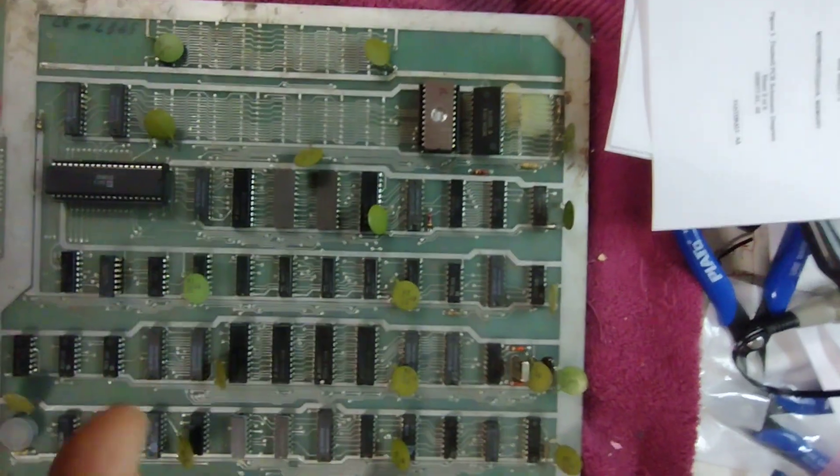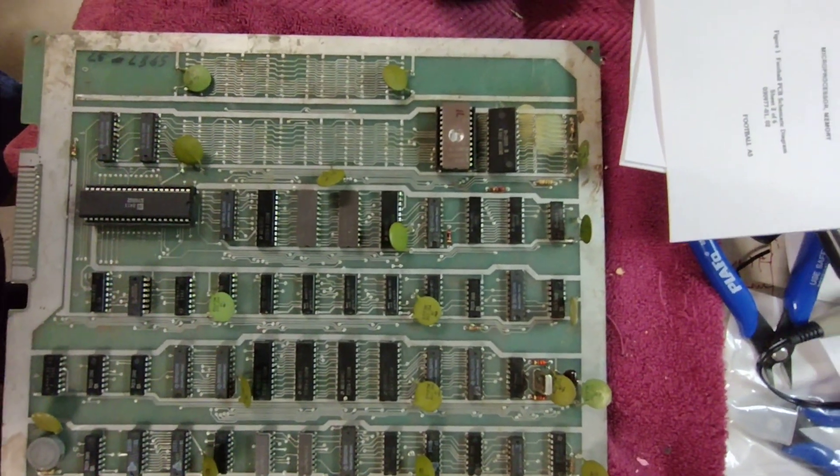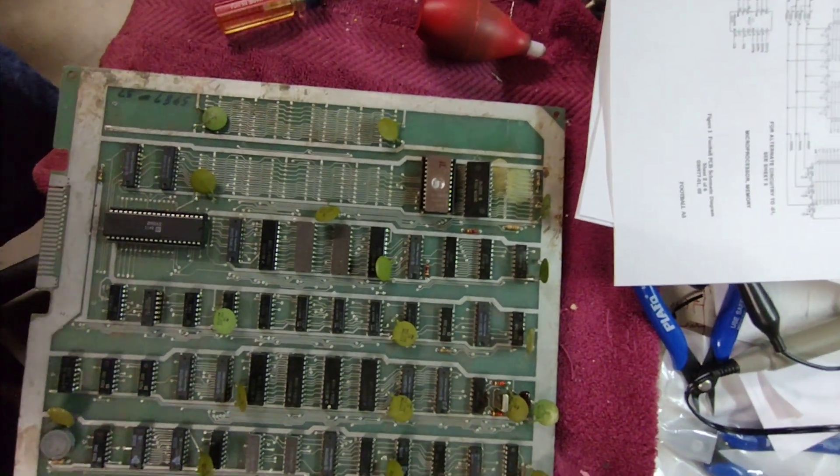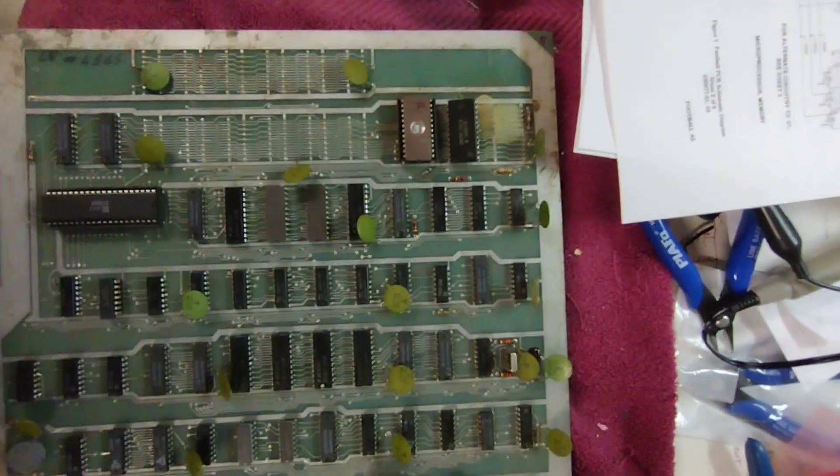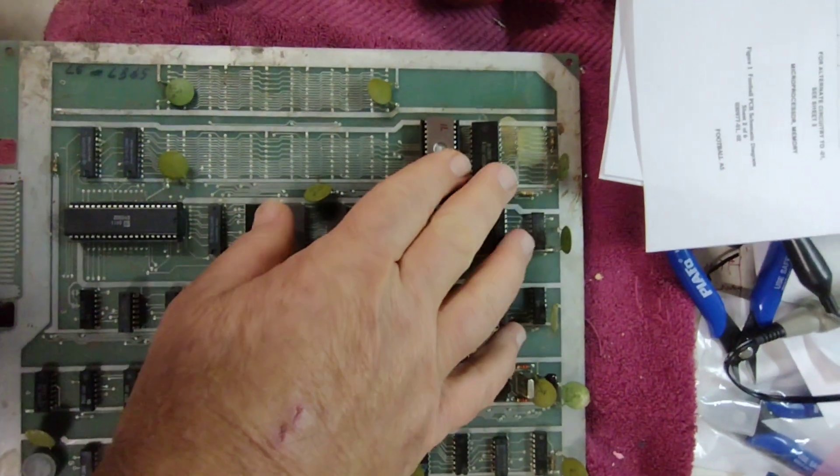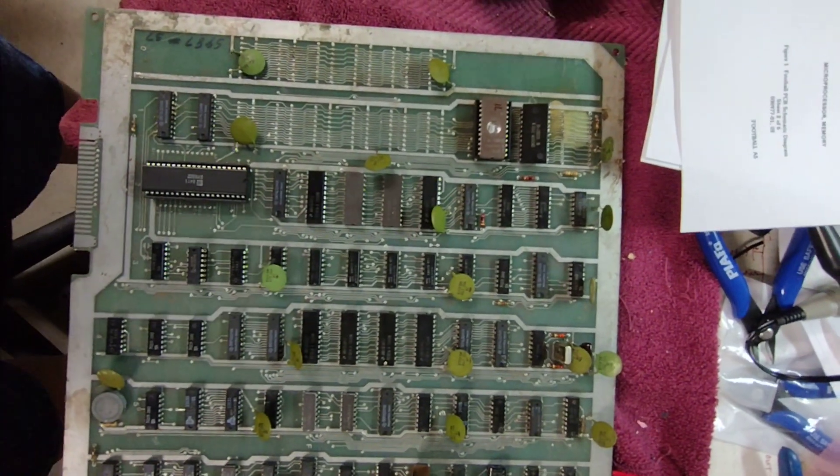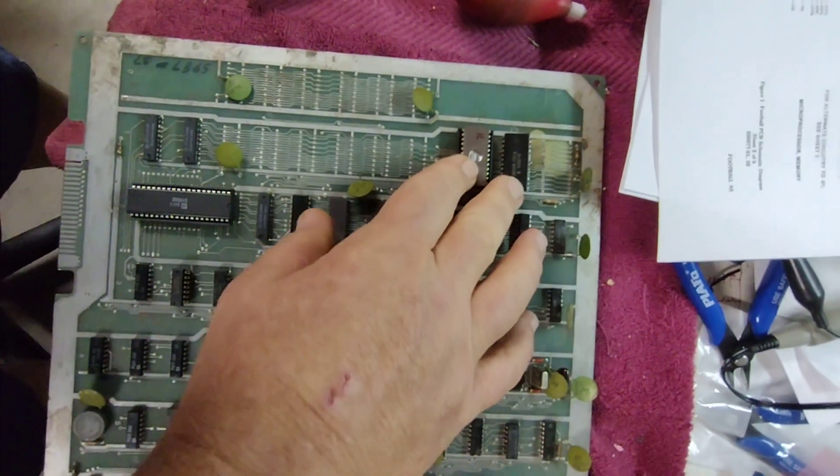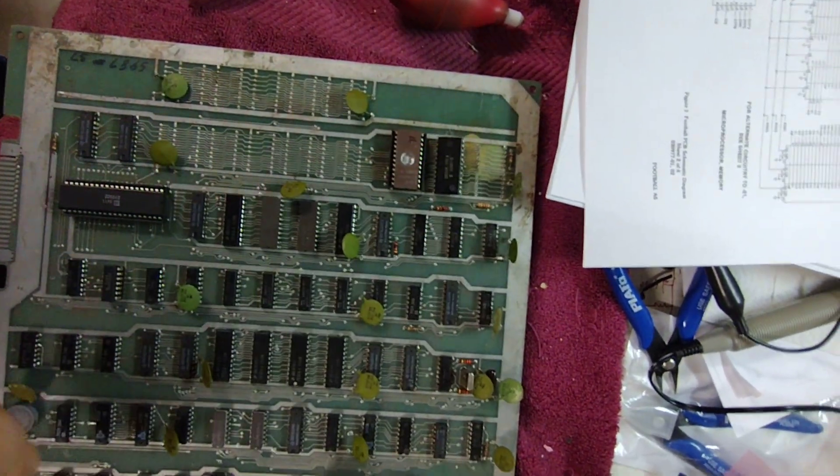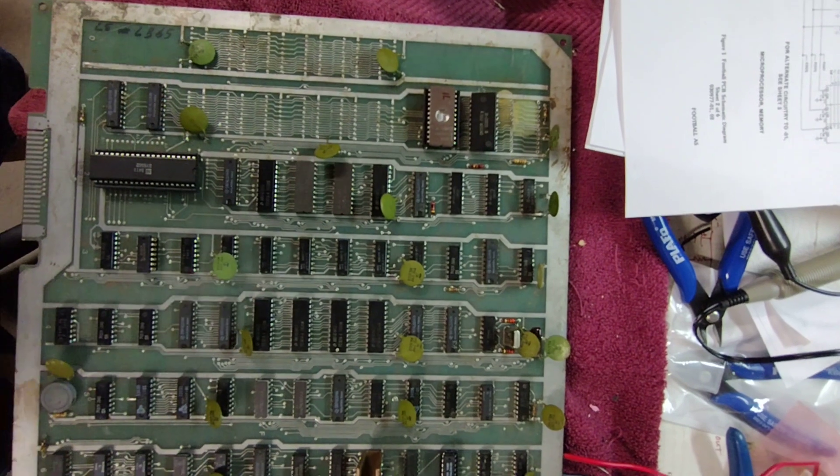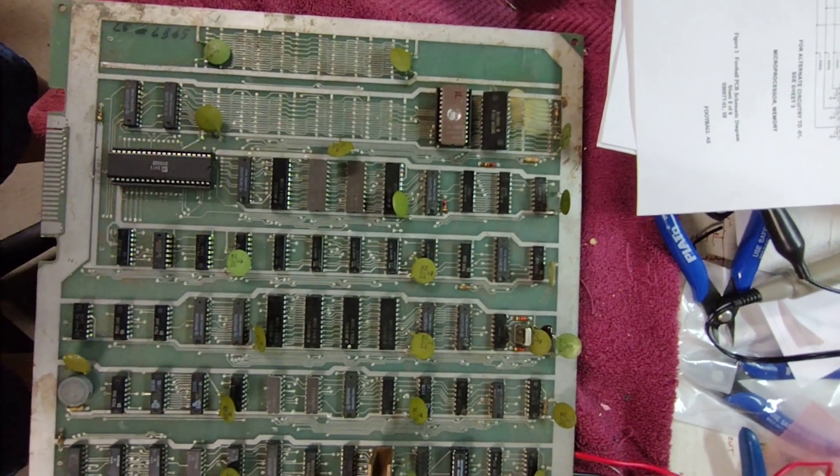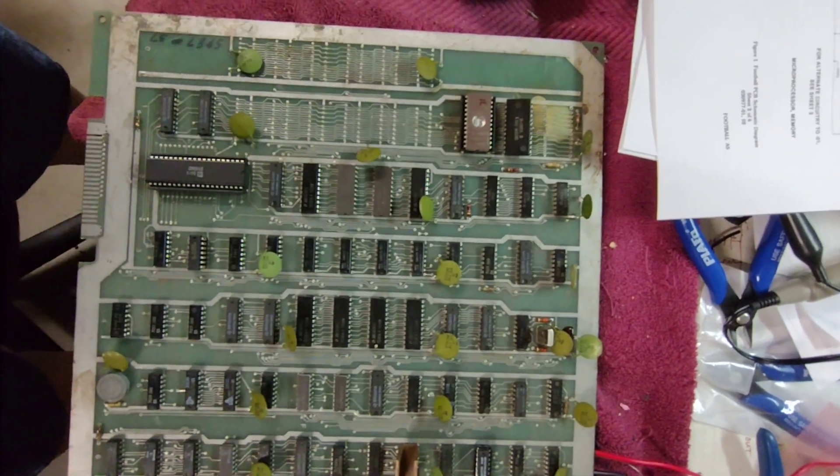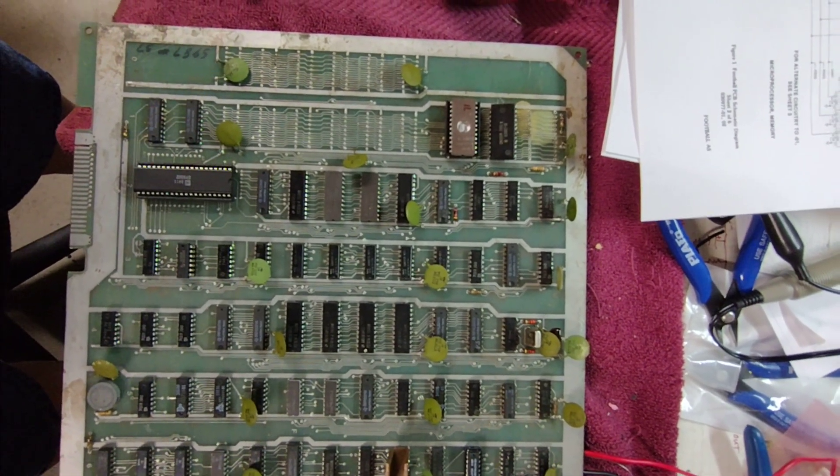After reading the manual on the self-test, I don't think the ROMs are bad. I actually think it's one of the 2114 RAMs. So I'm going to finish this job, clean this up, install the sockets and put the ROMs back in. Then I will focus on the RAMs. I bet that gets past the RAM ROM error in self-test.